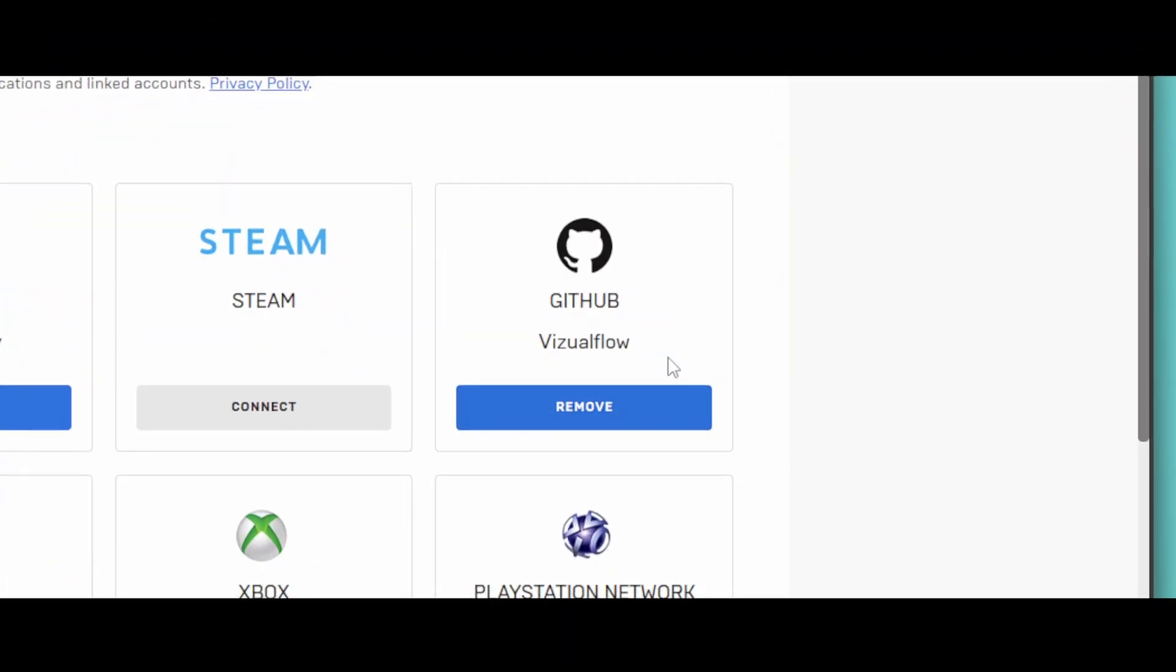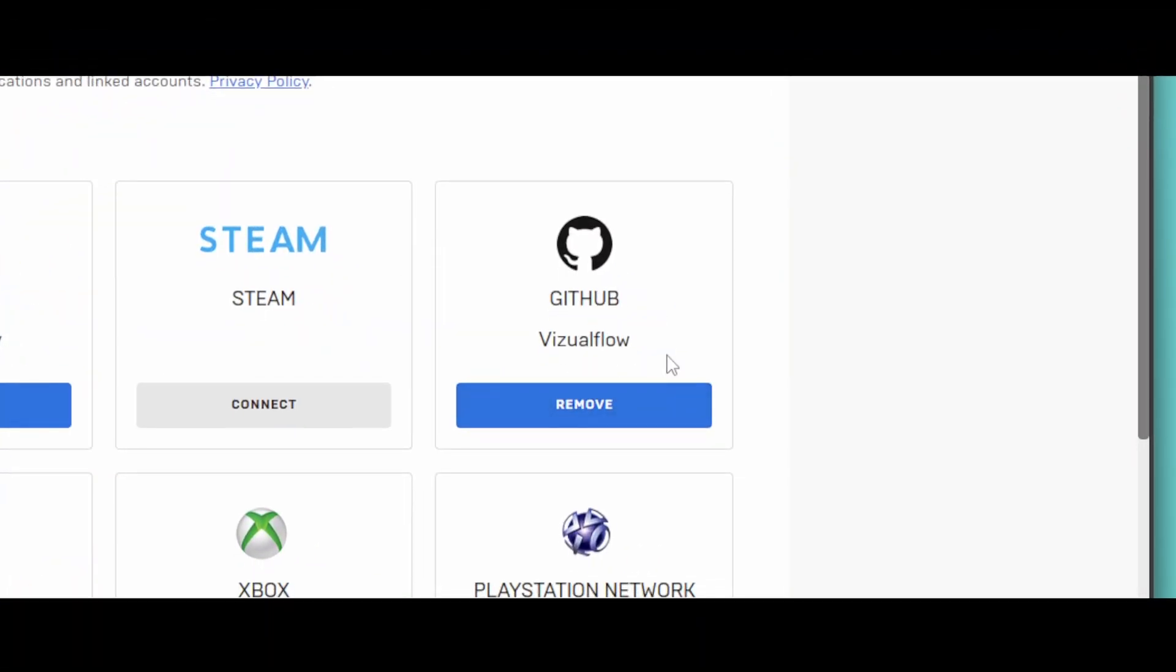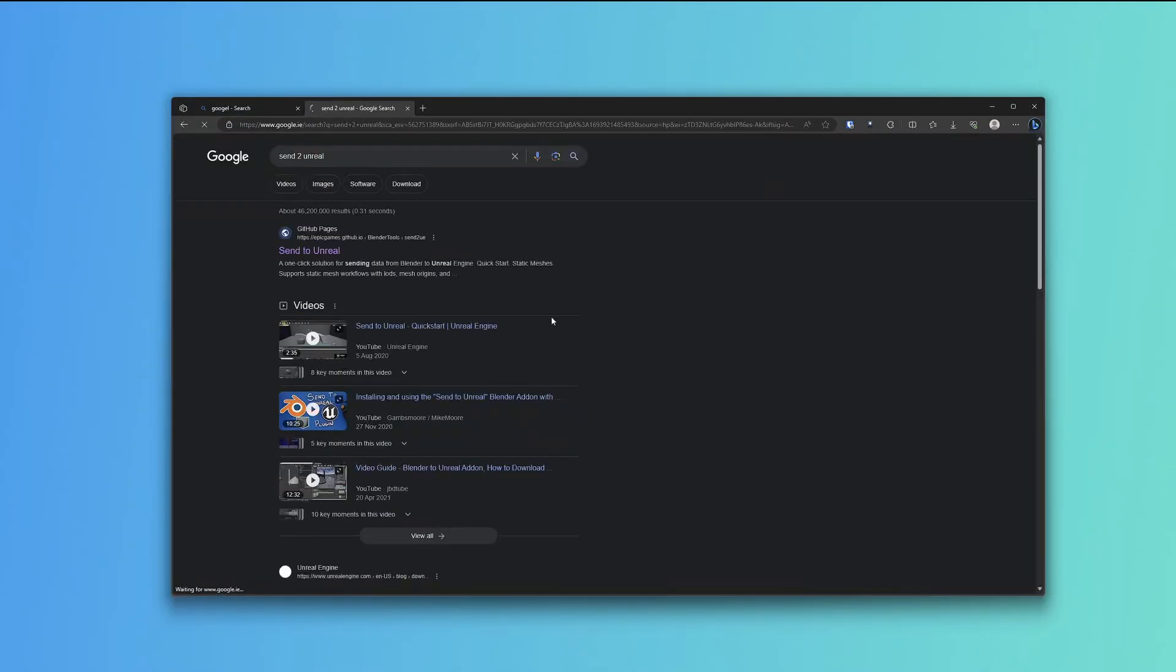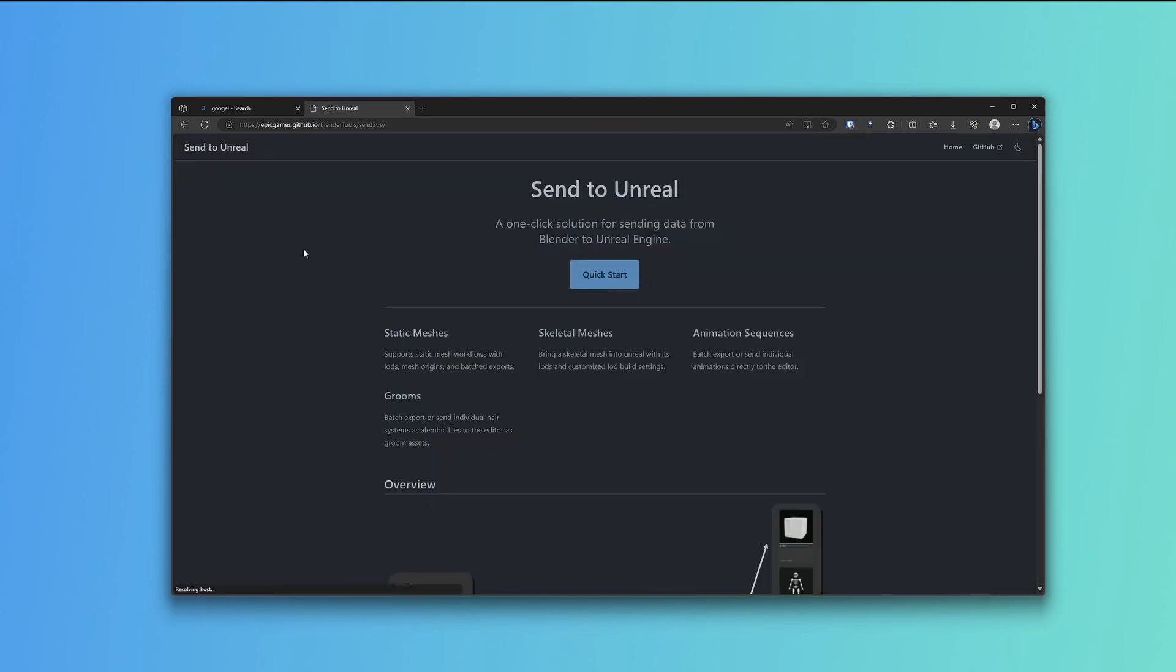Once the GitHub is linked, you'll have access to the Send to Unreal GitHub. Just type in Send to Unreal in Google and you'll come home to the GitHub right here. At the top of the GitHub page is Quick Start.